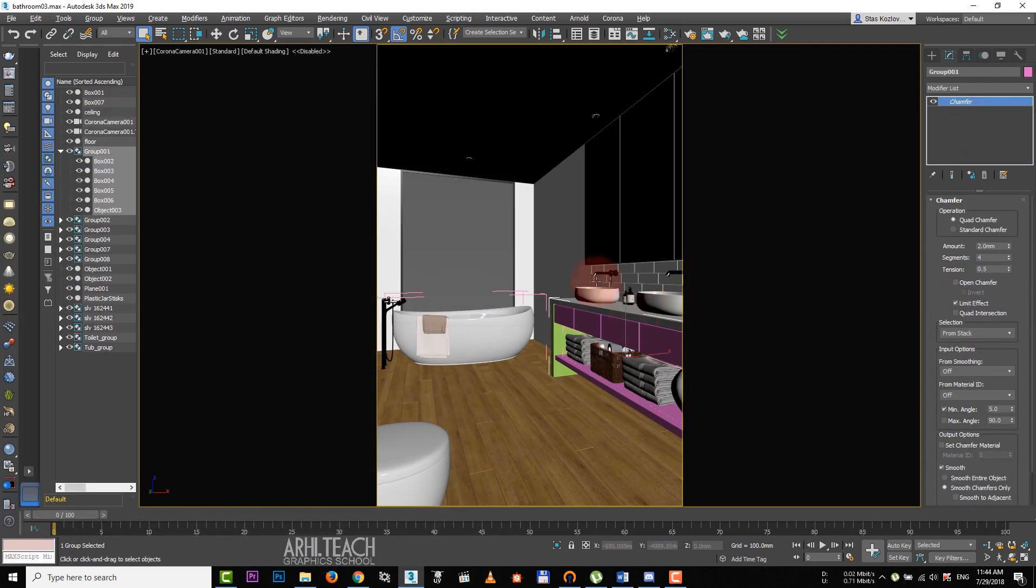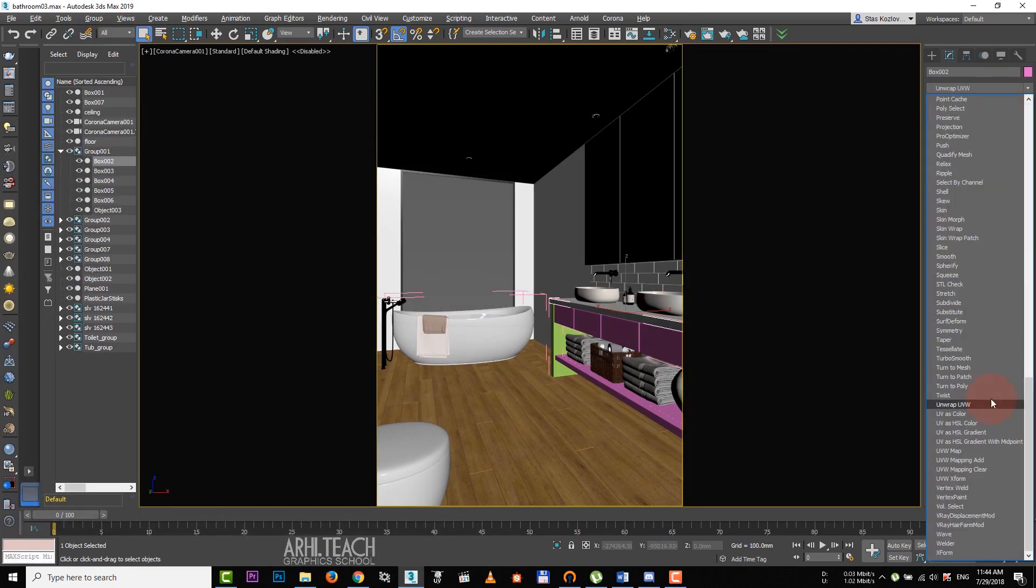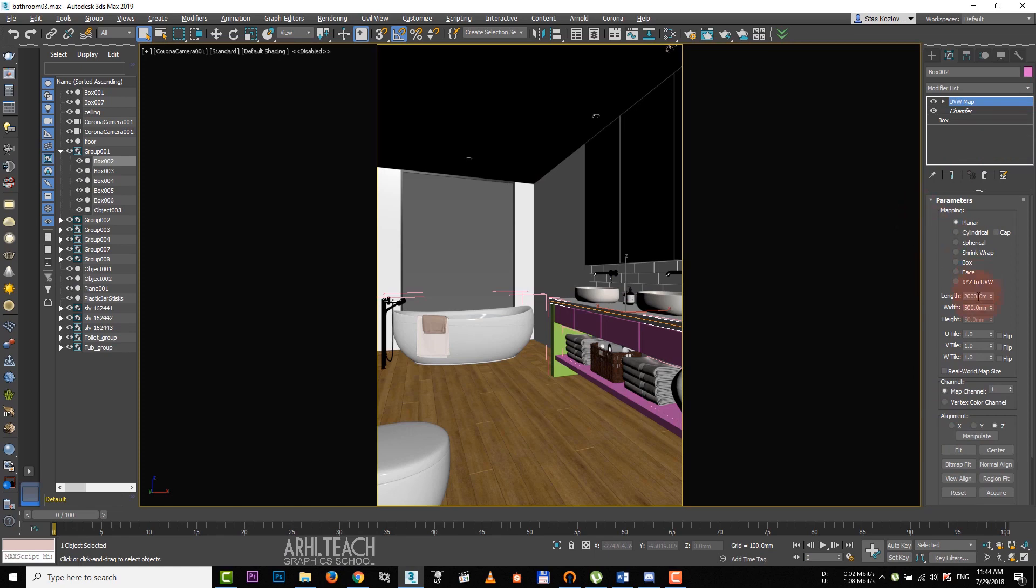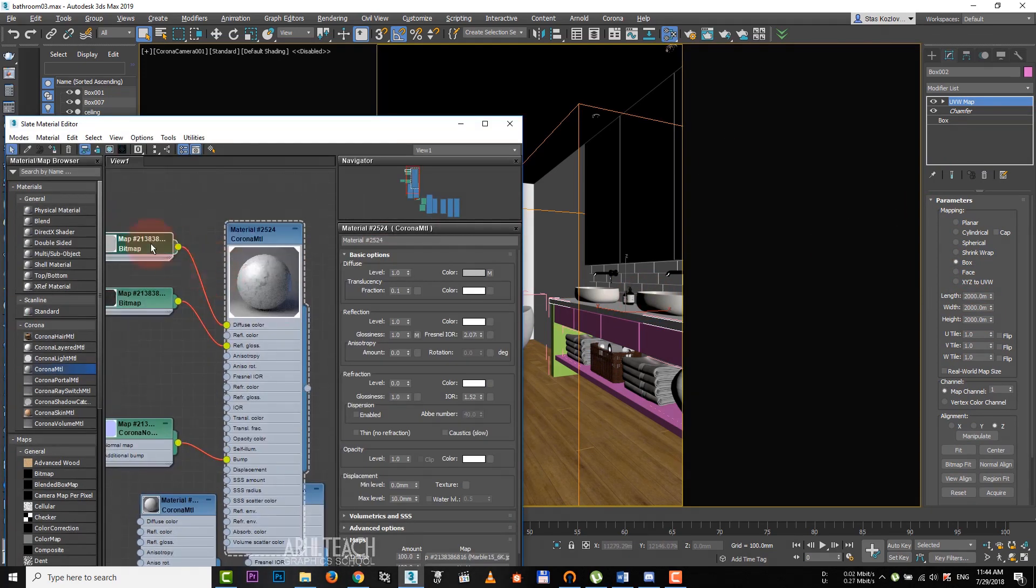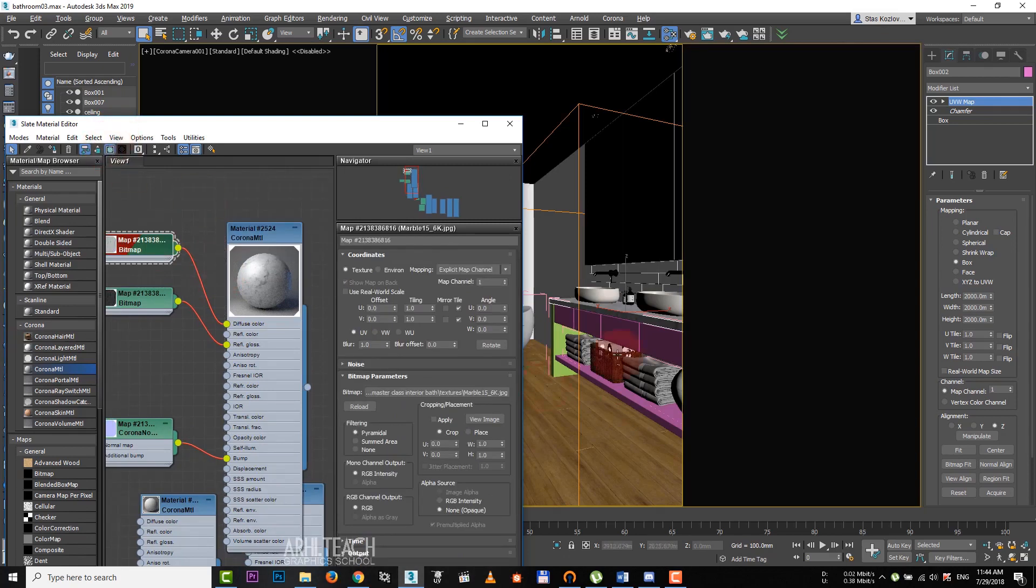Open group, choose countertop and apply UVW map. Select box and set the value of 2000 per each texture size parameter. Display this texture.